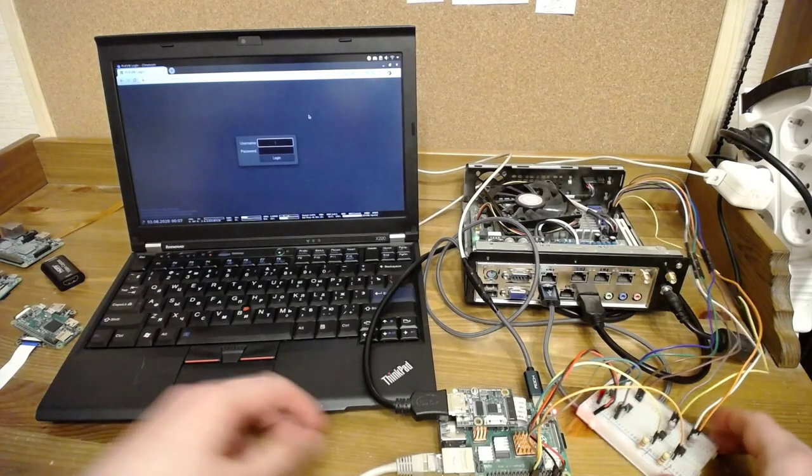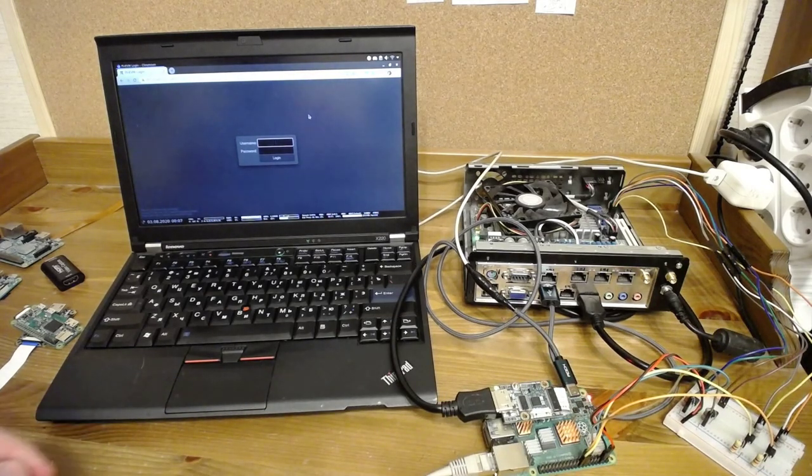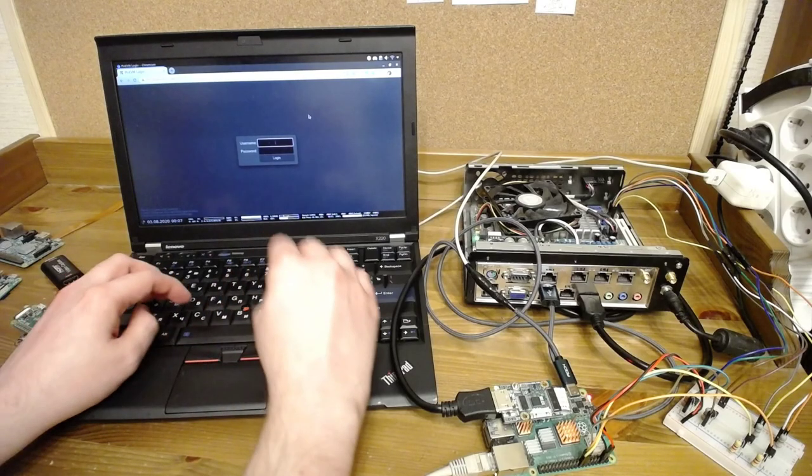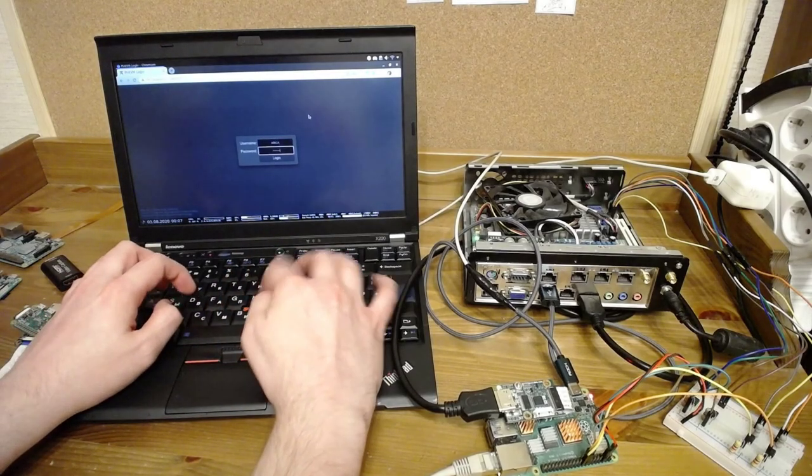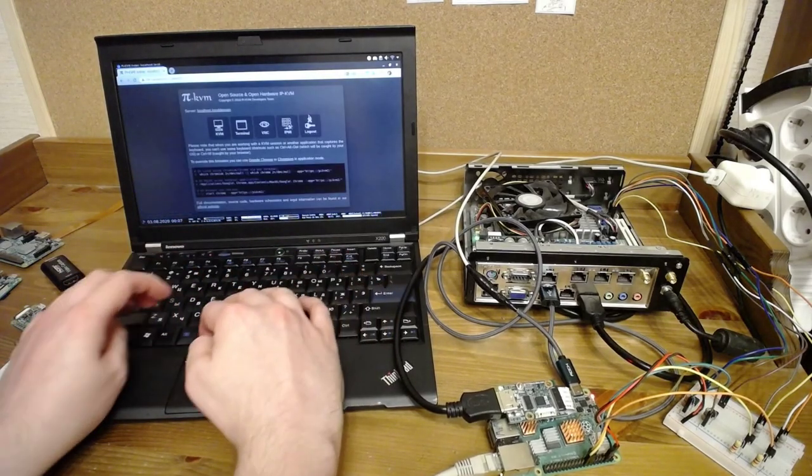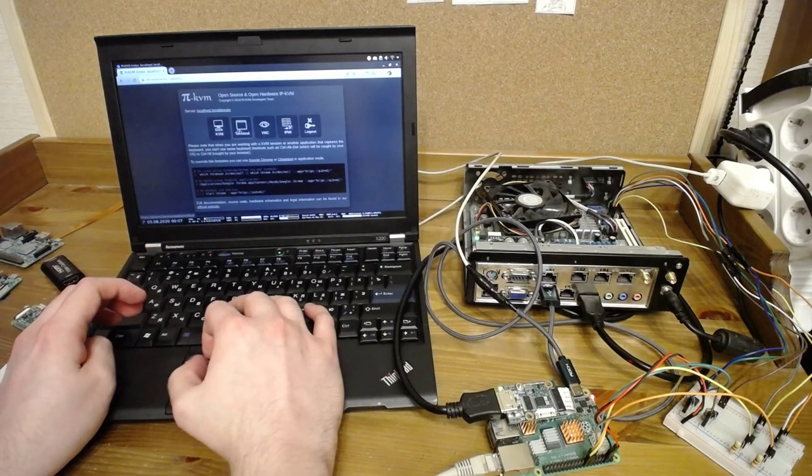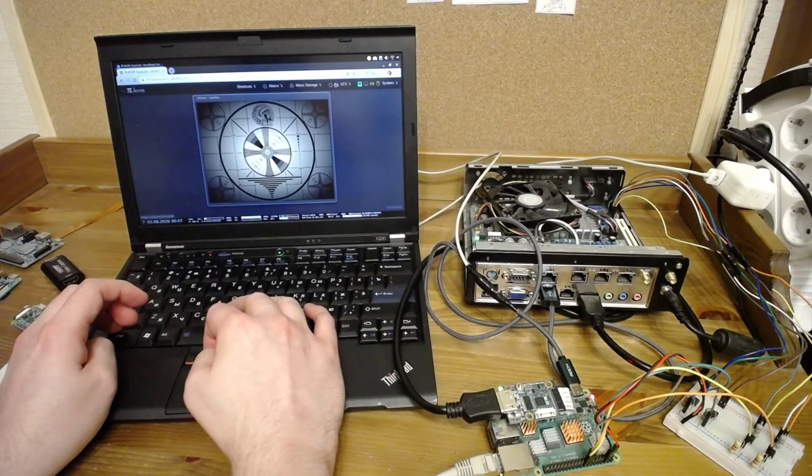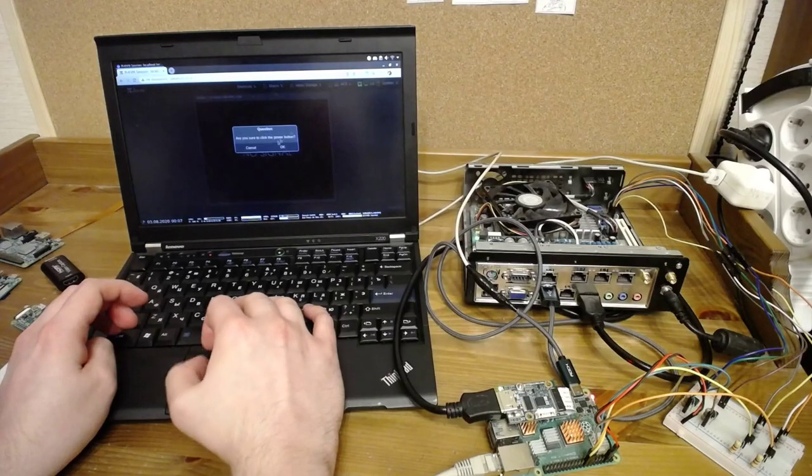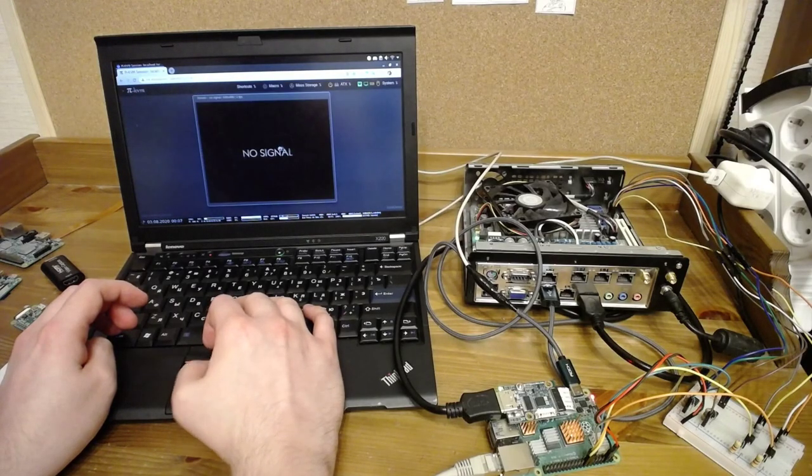OK. Let's see how it works. Pi-KVM provides a pretty web interface for managing the server. Let's login and let's click the power button remotely, of course.